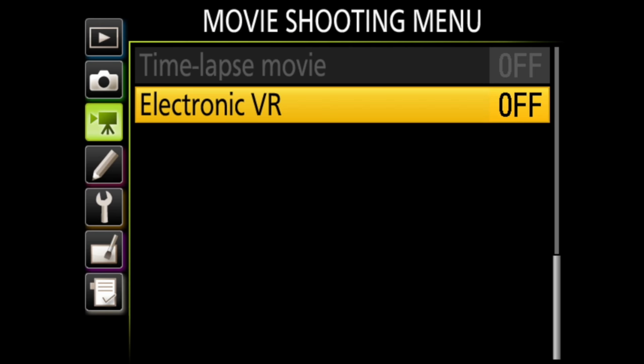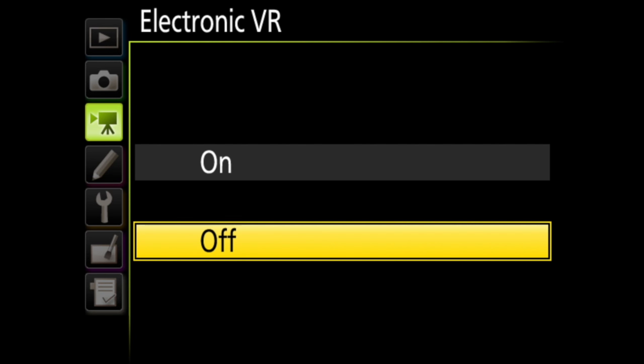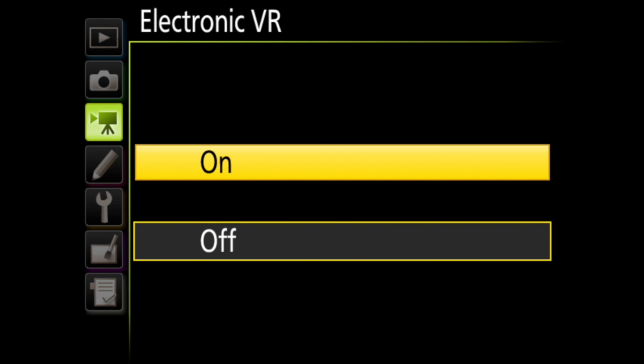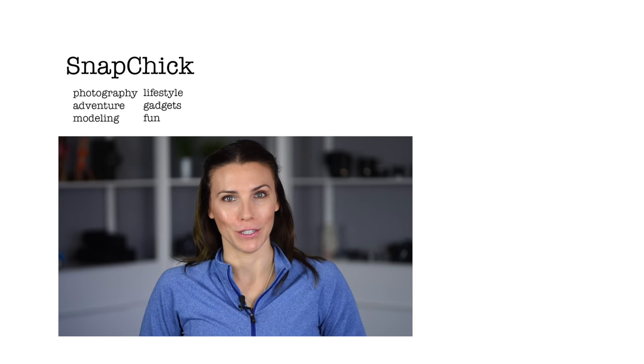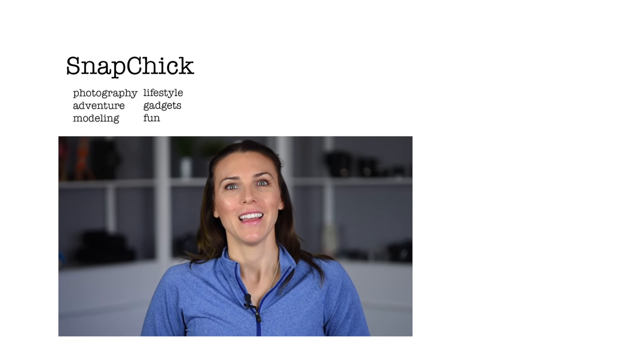And last in this menu is electronic VR, which is on or off. However, you cannot use this when shooting 4K, and when you are shooting in DX mode, the edges of the frame will be cropped out. That is the movie shooting menu.